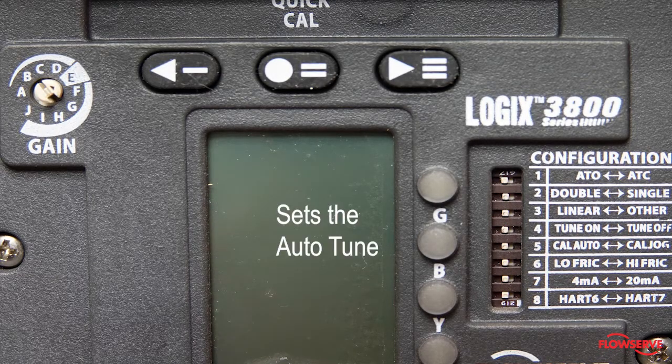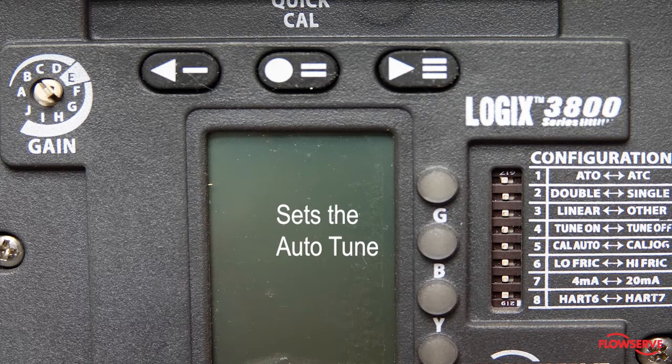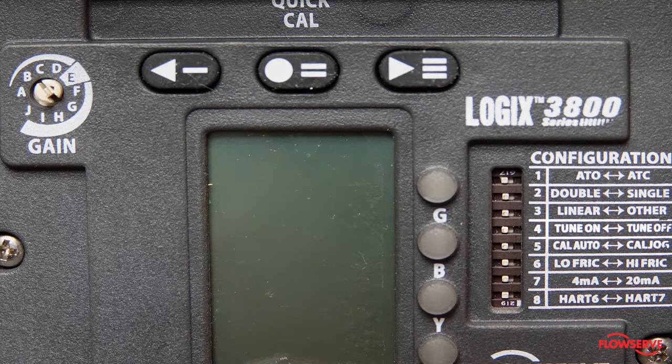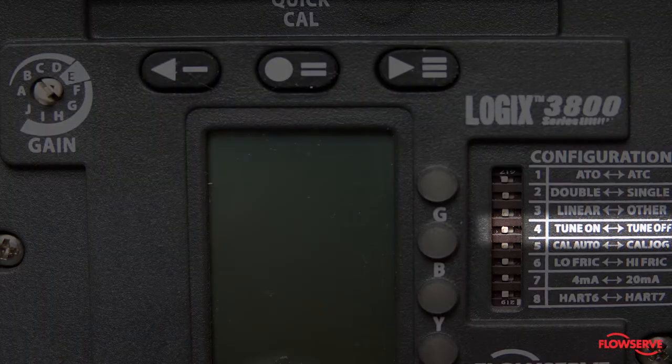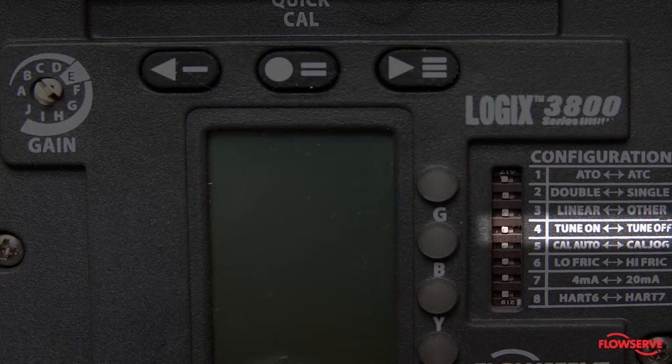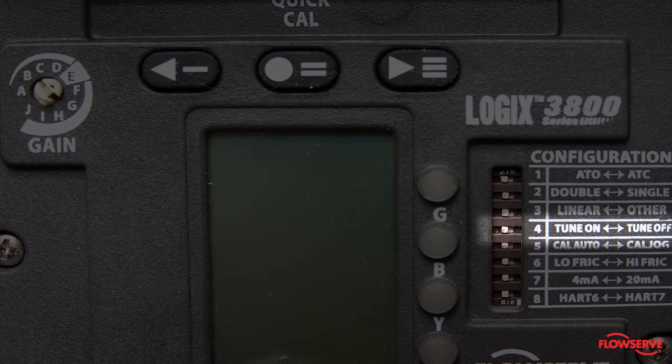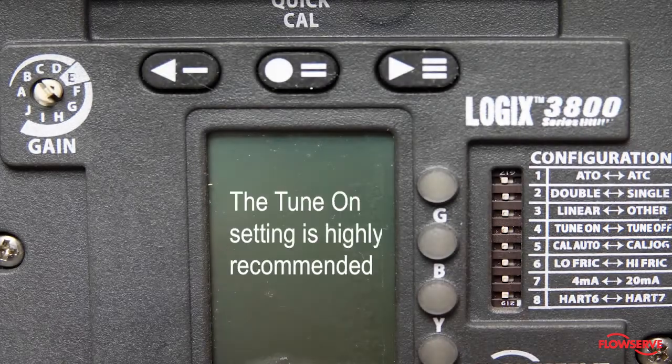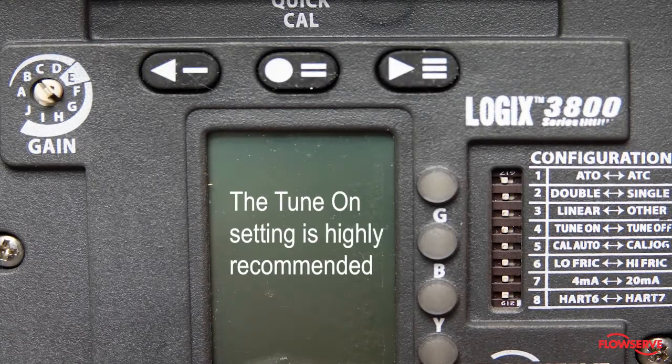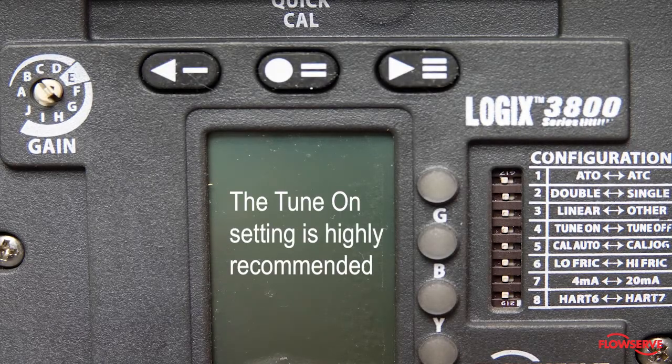The fourth dip switch sets the auto-tune. This switch controls whether the positioner automatically tunes itself to the actuator and valve configuration or uses preset tuning parameters. The tune on setting is highly recommended.